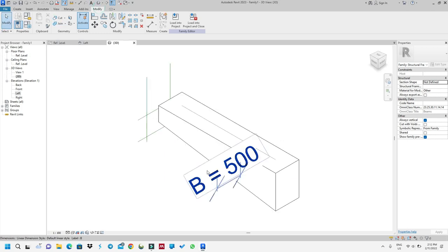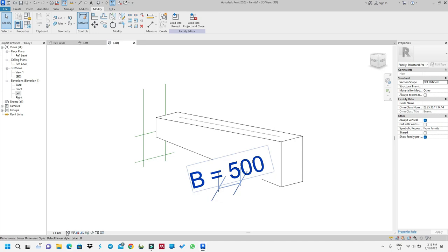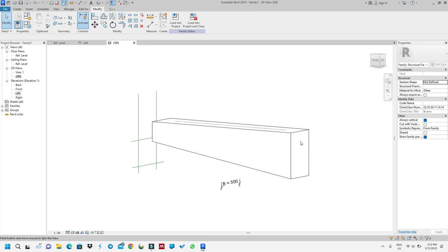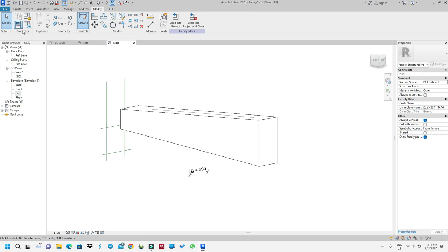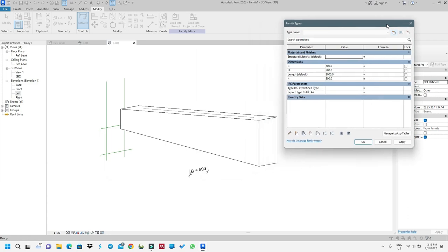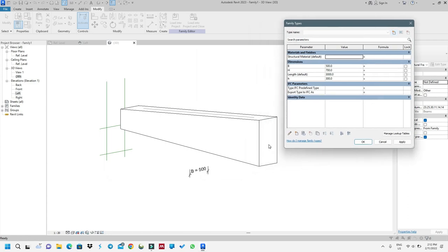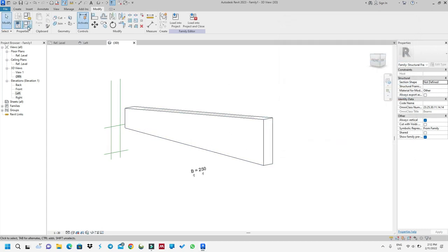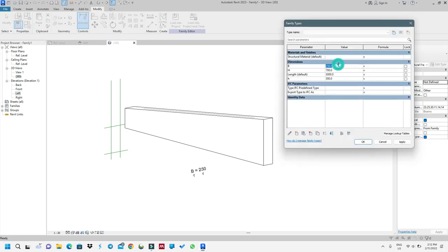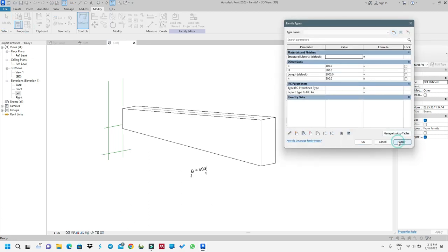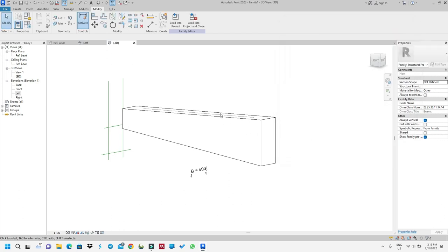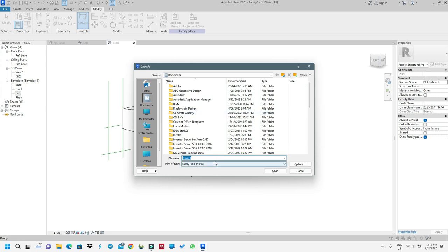Now I can go to 3D, and this is my beam. Let me reduce the scale so it's smaller. As you can see, if I want to check my beam, I'll reduce the thickness to 250 — see, it became thin. Now I'll put it back to 400 and apply.